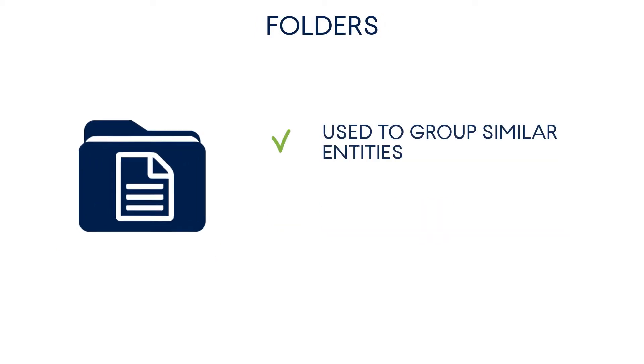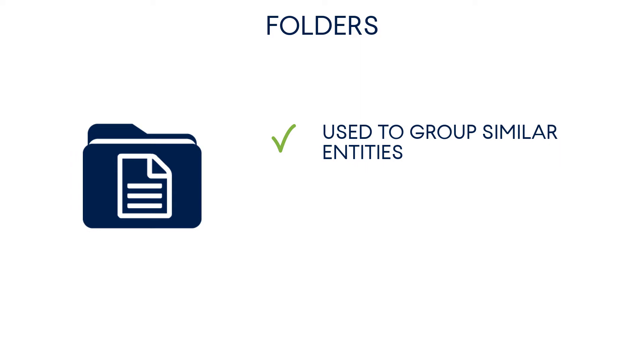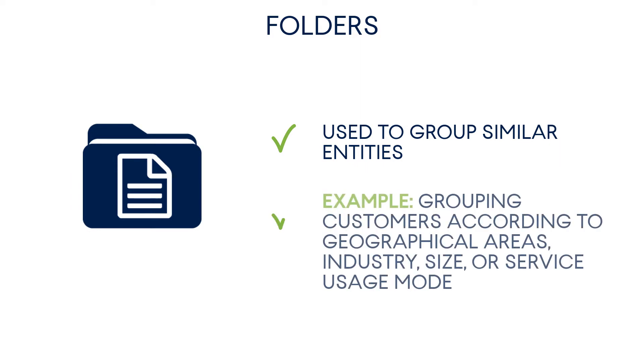Finally, folders are used to group similar entities according to some predefined criteria. For example, you can group customers according to geographical areas, industry, size, or service usage mode.